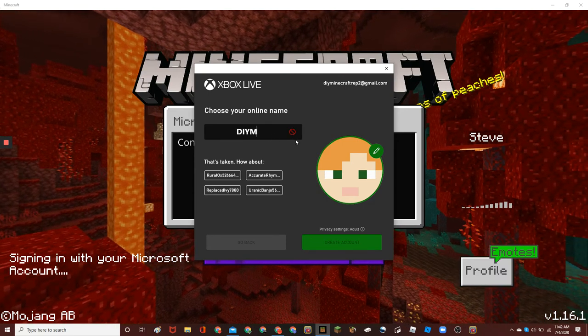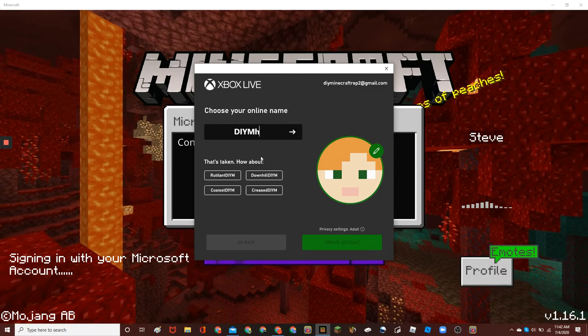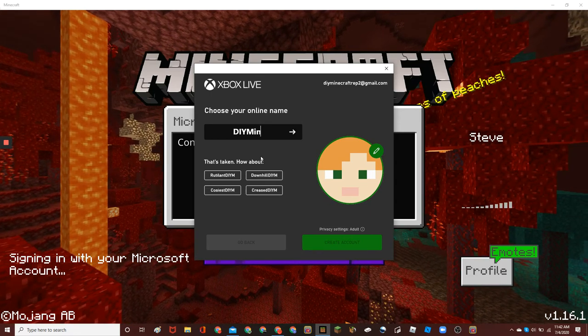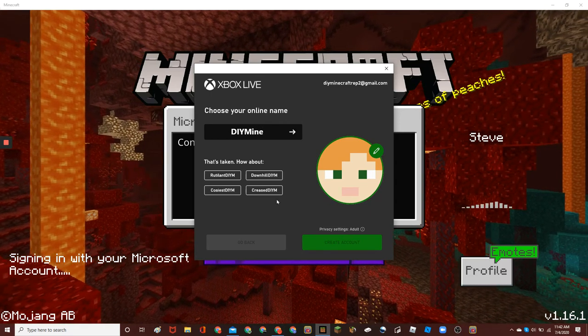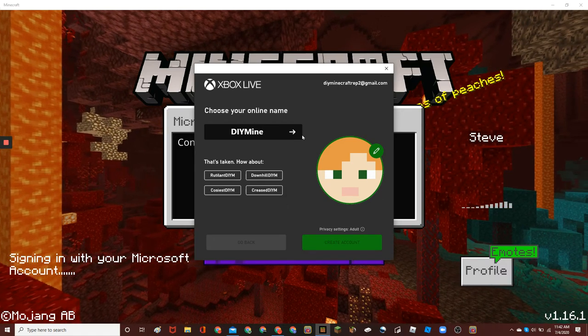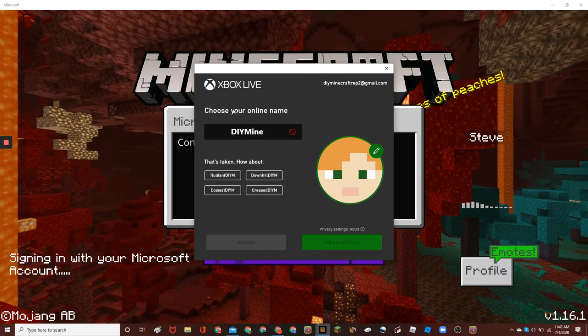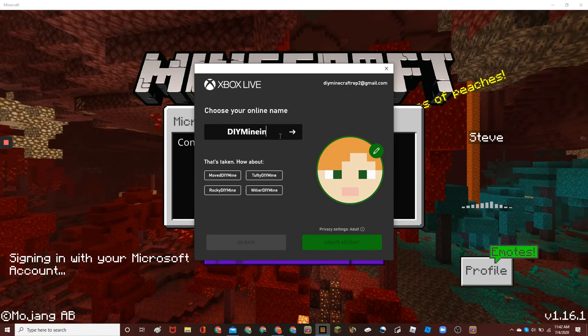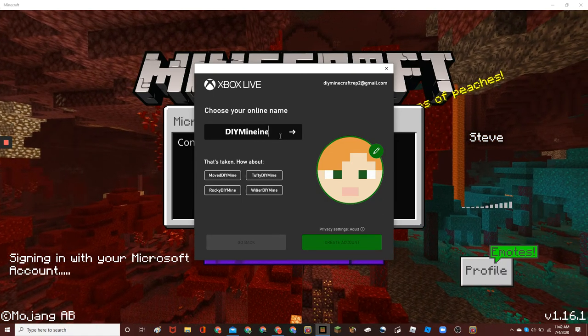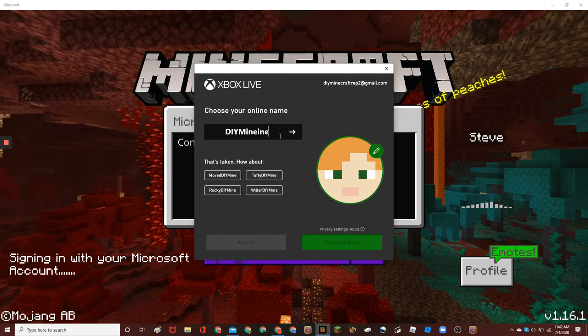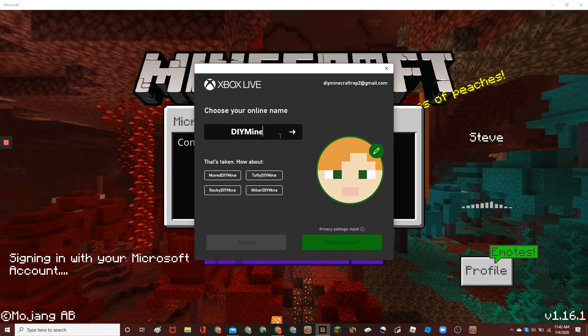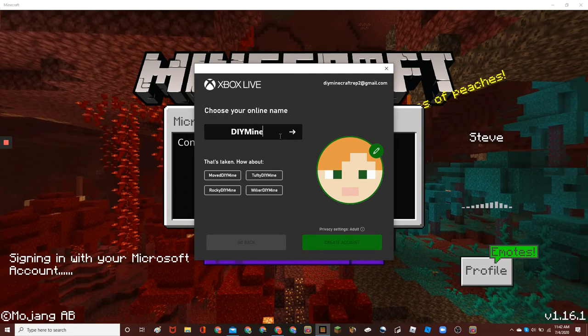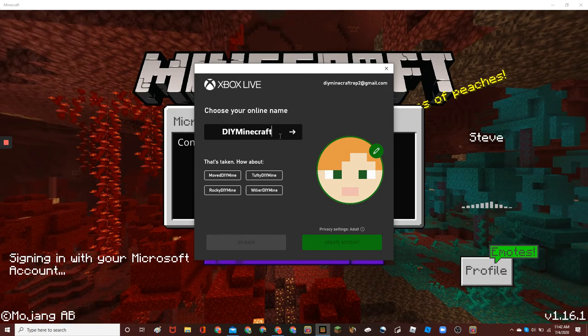It says that's taken. And it's pretty hard. And then you click the arrow to make sure it's available.